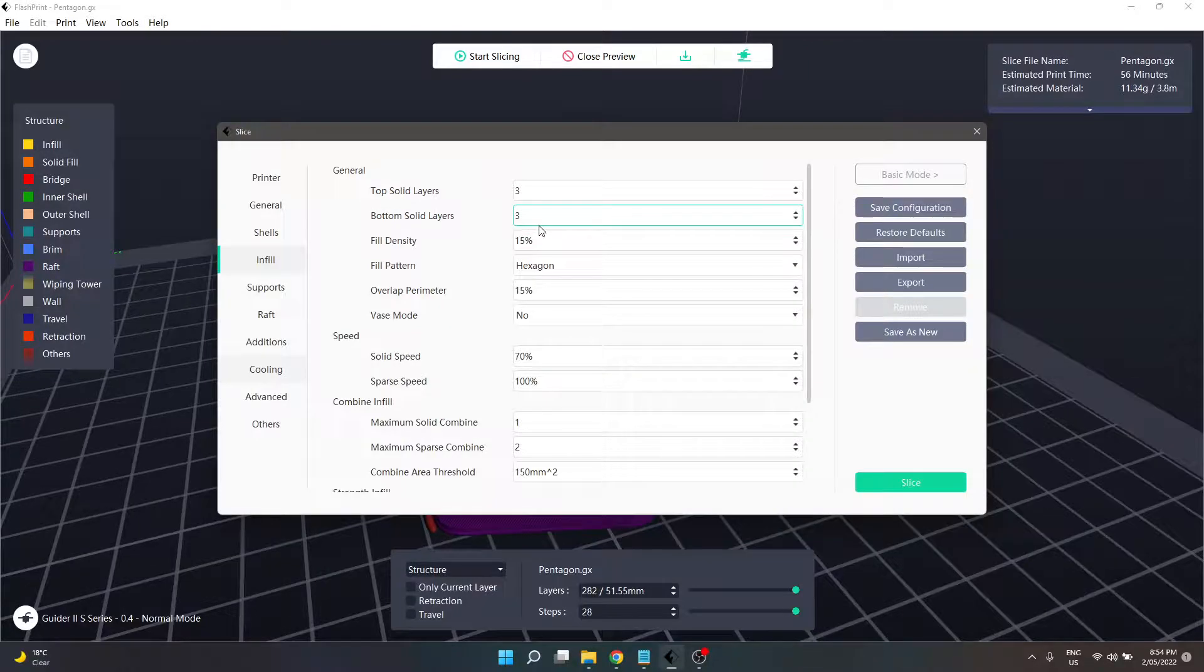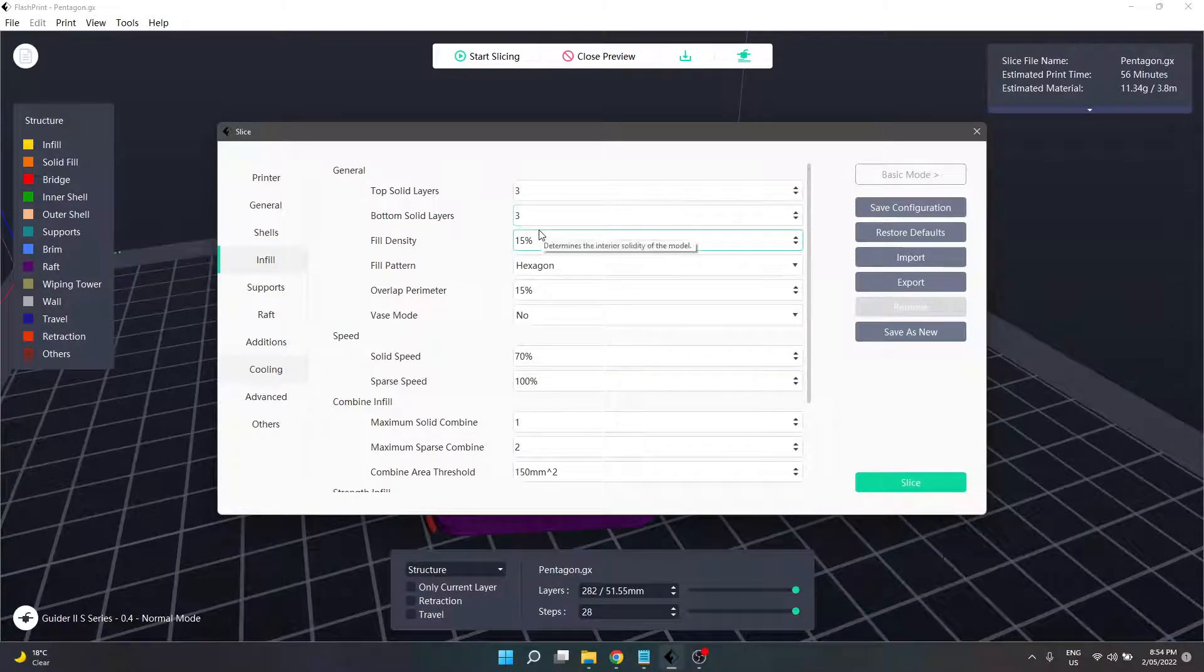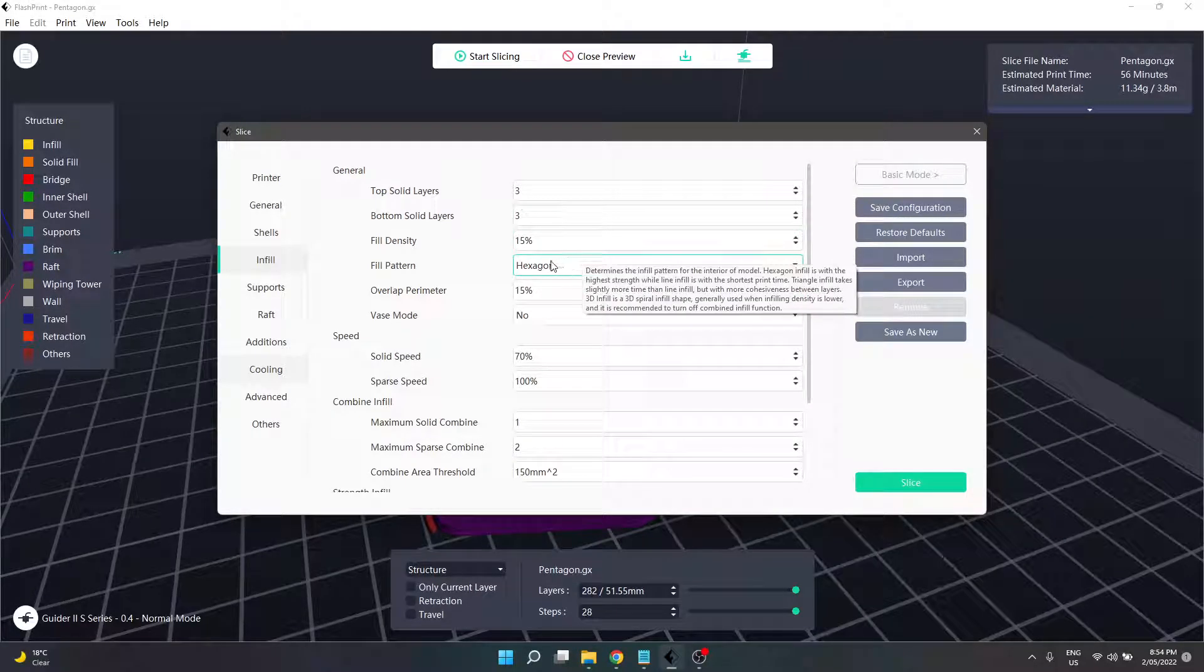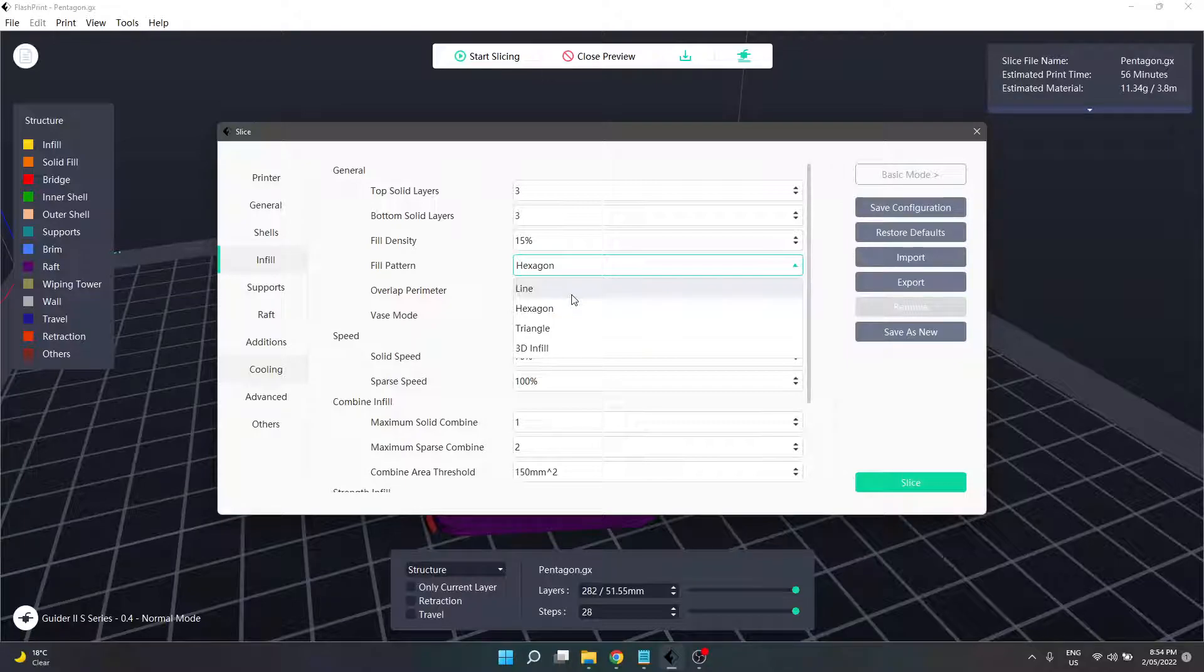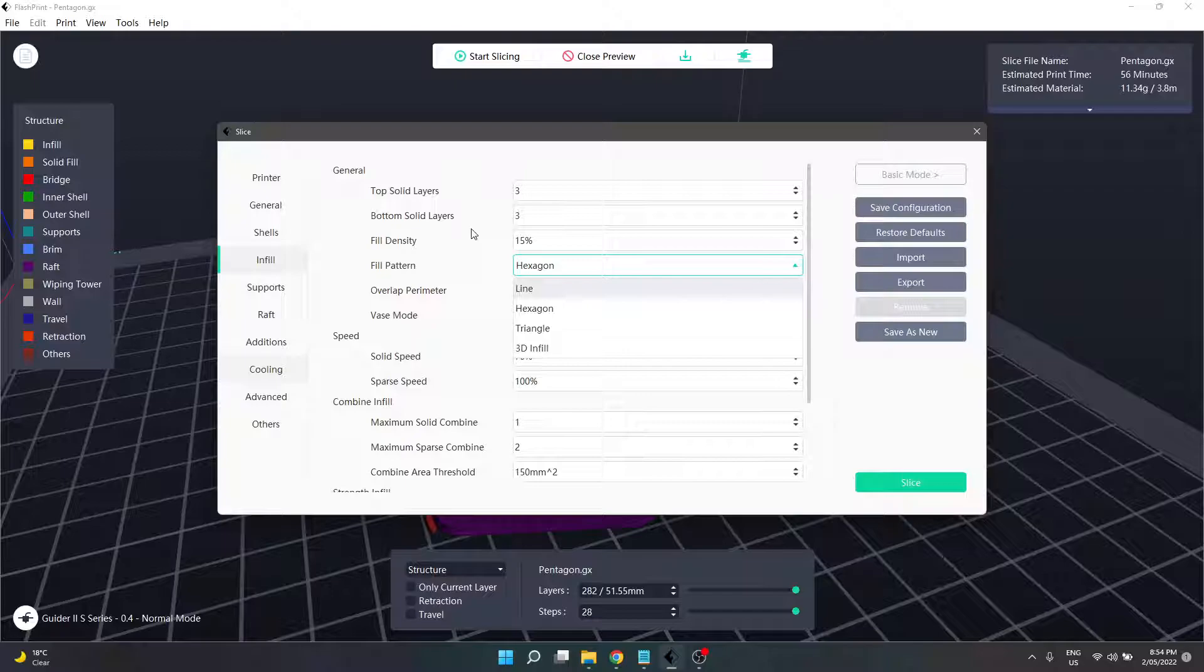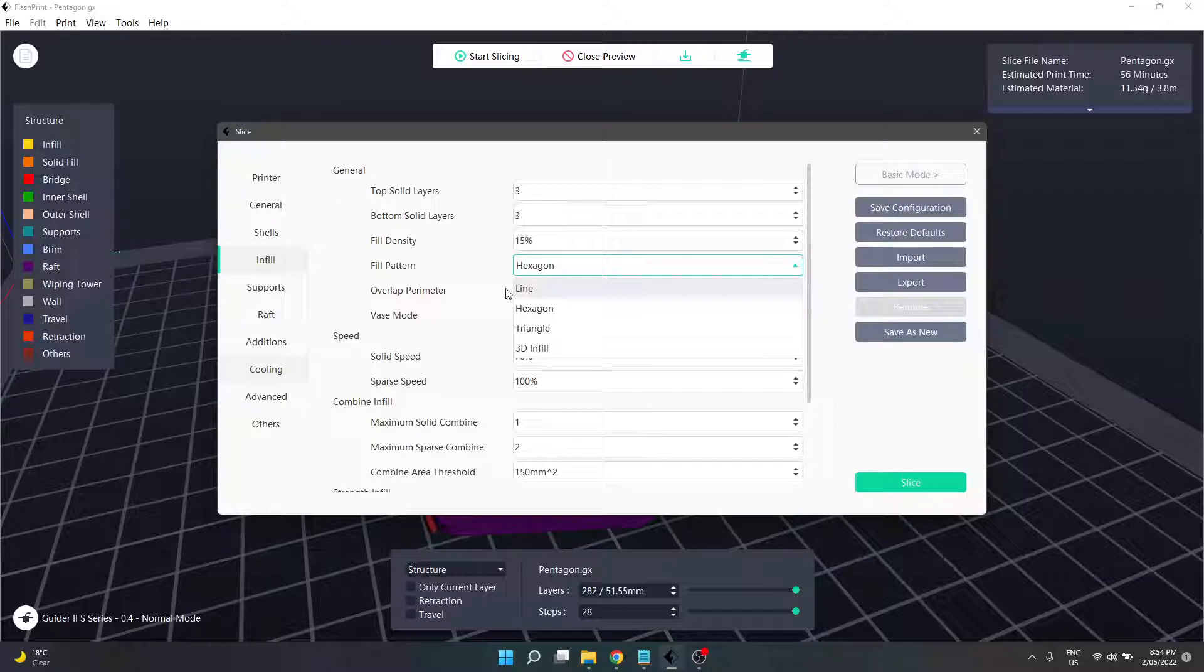The next section is fill pattern. We have four different shapes to choose from - this is how our infill gets printed. Lines are the first option and FlashPrint states it's the fastest infill option. Hexagon is another option. FlashPrint states that hexagon is the strongest infill.